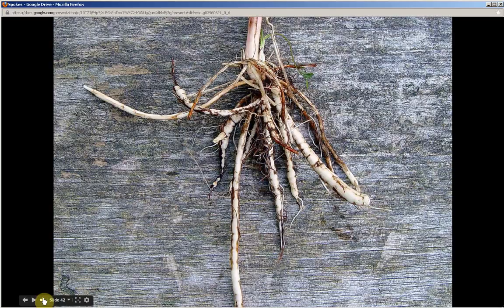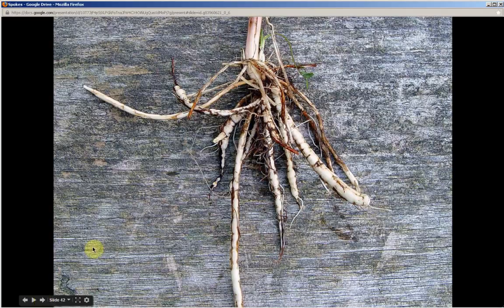This is a picture of the roots, obviously. The roots are very shallow. They're fibrous and fleshy.